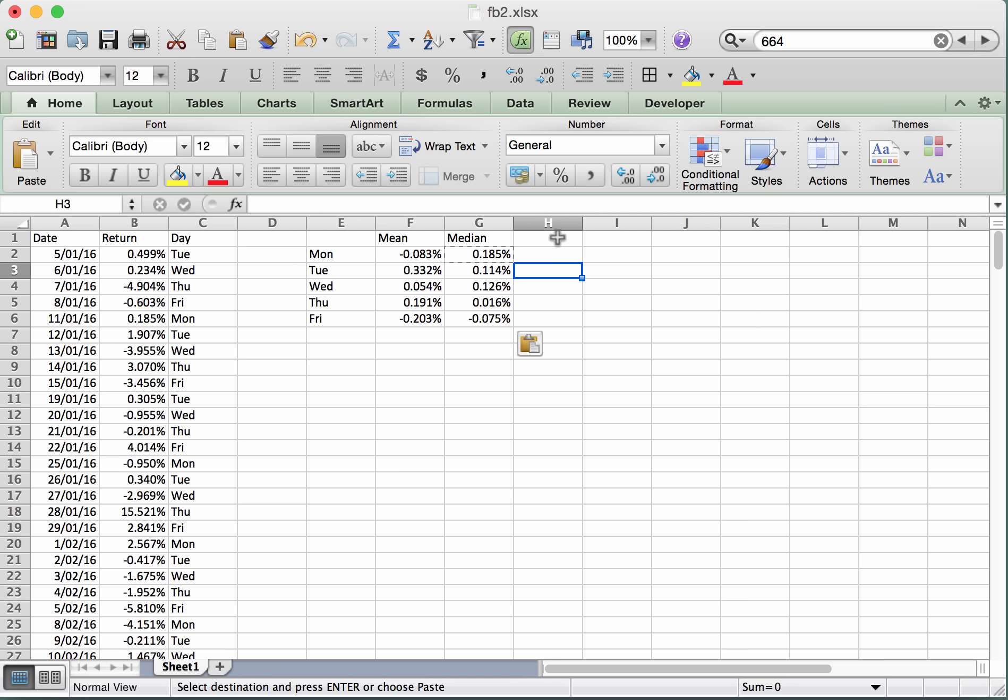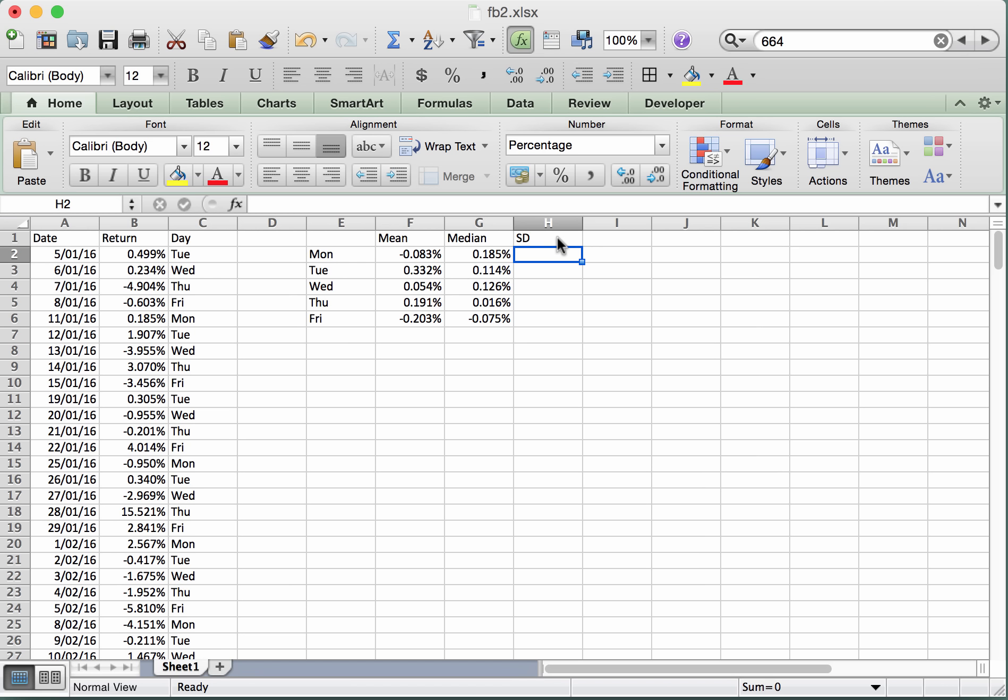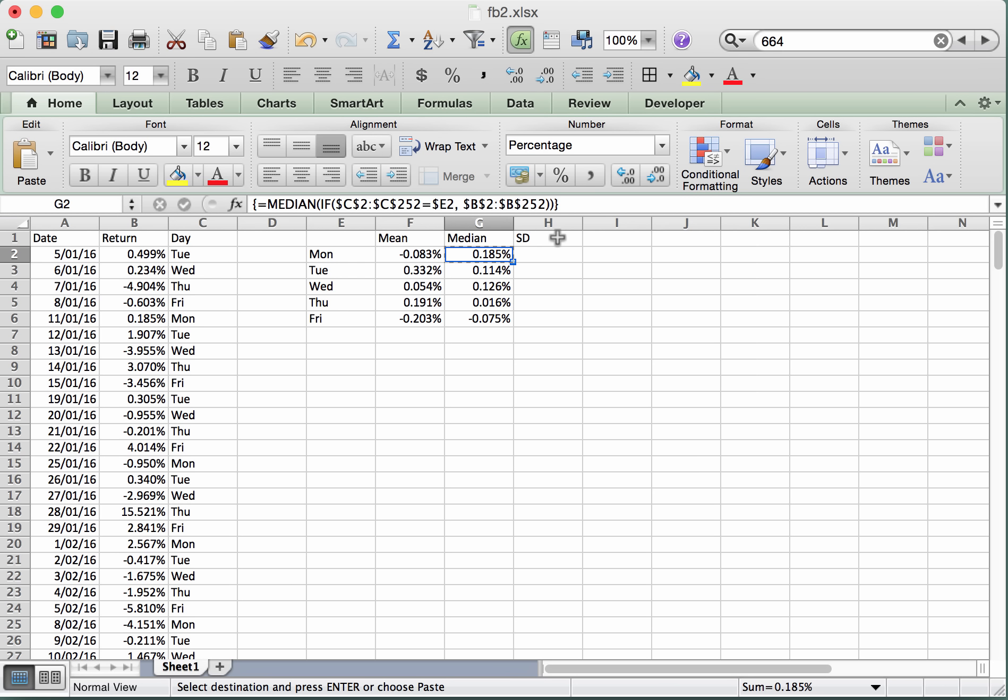Alright, we're nearly there. We just need to do the same thing again now for the standard deviations. Just call it, let's say, SD for the standard deviation. It can go here. And the structure for the standard deviation is going to be essentially the same as for the median. So we can really take this formula right here, and I'm just going to copy it across to here.